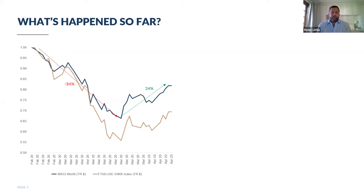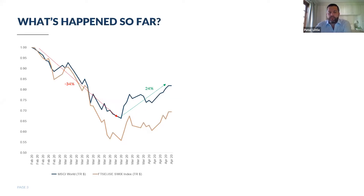Starting off, I have a chart here. The dark blue line is the MSCI world index. Around the 20th of February, when investors globally started realizing that this COVID crisis was not just a Chinese problem, markets fell about 35% over the course of about four weeks. They bounced back pretty hard from there — over the three weeks that followed, we've seen them bounce back about 24%. These slides were prepared over the weekend so they're a couple of days old; markets have actually bounced a little harder in the last couple of days.